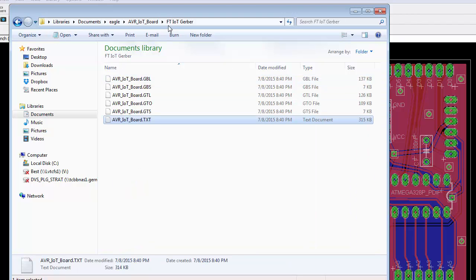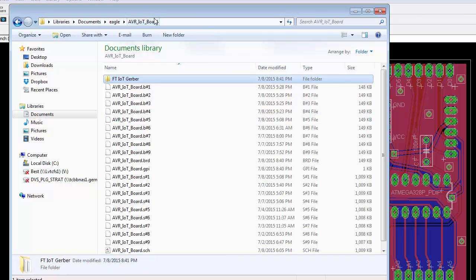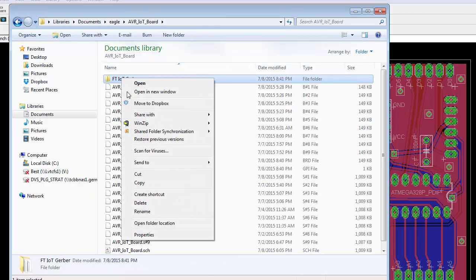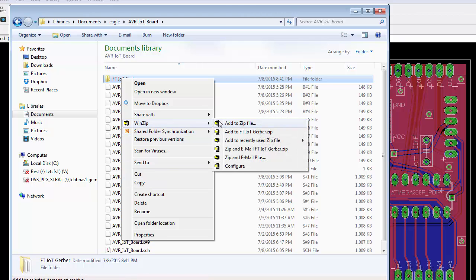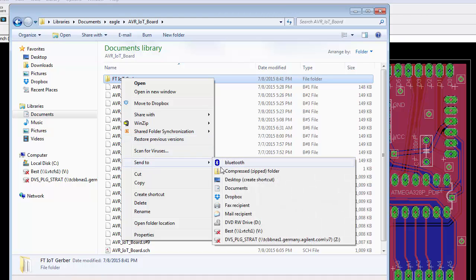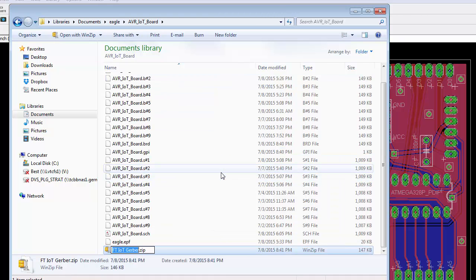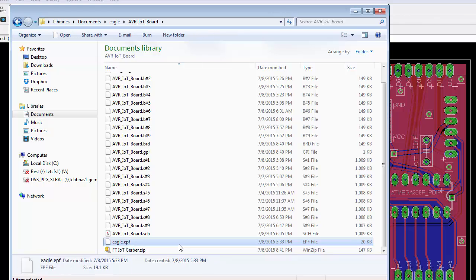So the reason I separated them is we want something we can send the manufacturer because they just want the Gerber files. They don't want all these other files. So I created a folder. I'm then going to just zip it up. So there's my Gerber files.